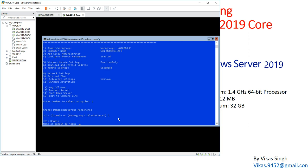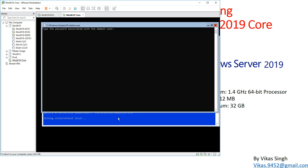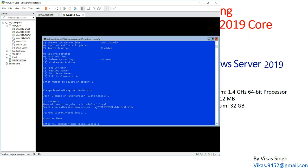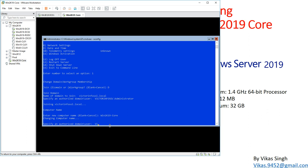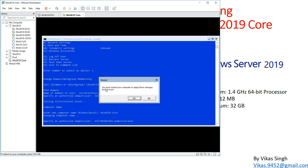I'll type D for domain and enter the domain name: victorinfosol.local. Then I provide the authorized username and password — victorinfosol\administrator and the administrator password. When asked whether to change the computer name before restarting, I say yes and type win2k19core as the new name. I supply the credentials again to authenticate — administrator and password — and this is done.